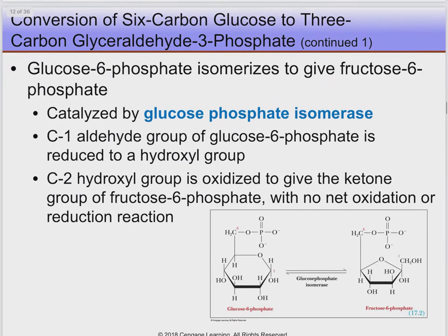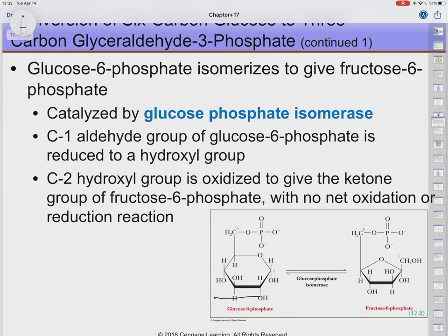Reaction two: glucose 6-phosphate isomerizes into fructose 6-phosphate. Glucose is a six-carbon sugar; fructose is a five-carbon ring sugar. This is just the isomerization step.